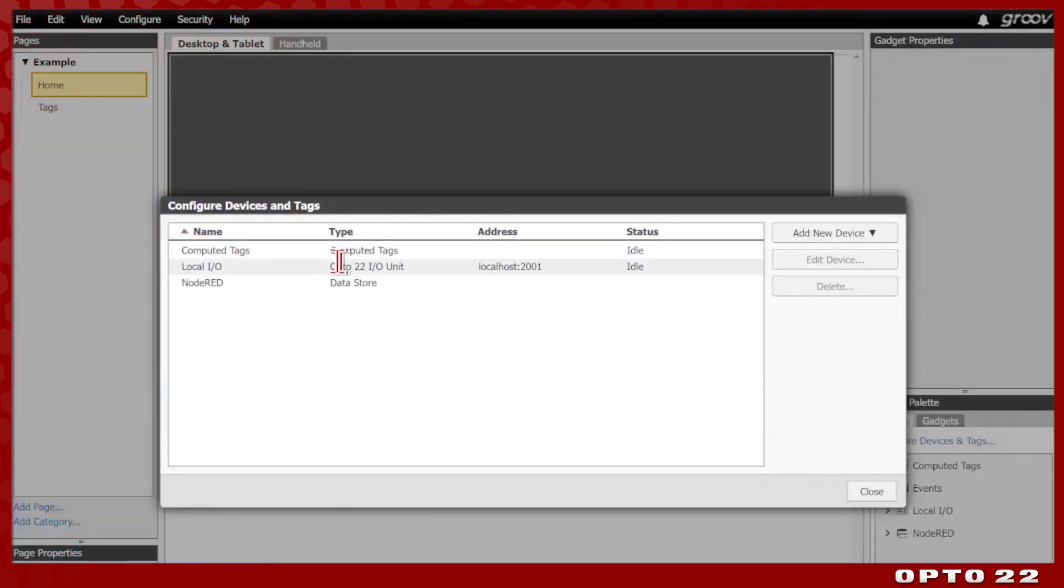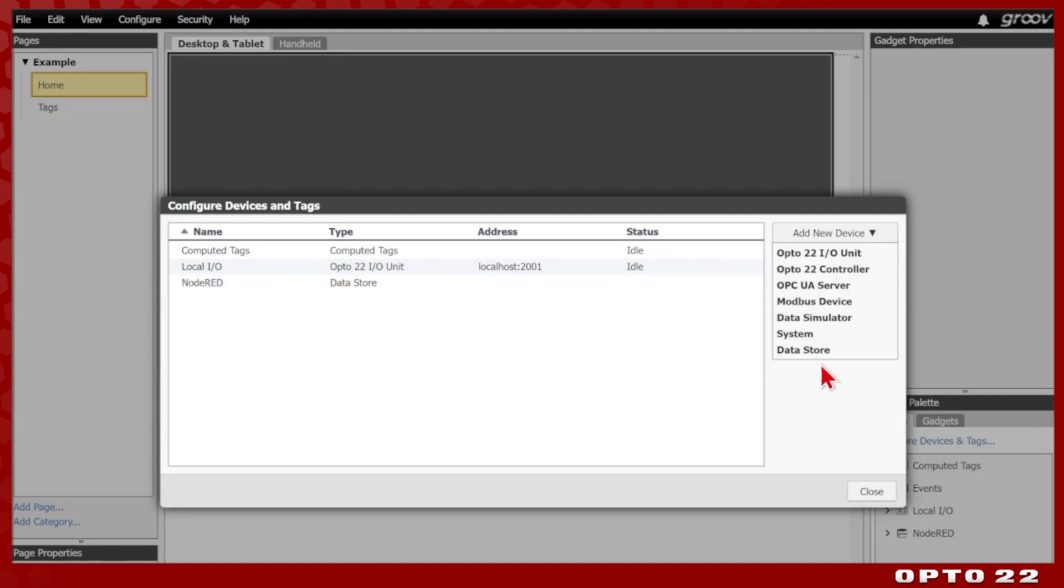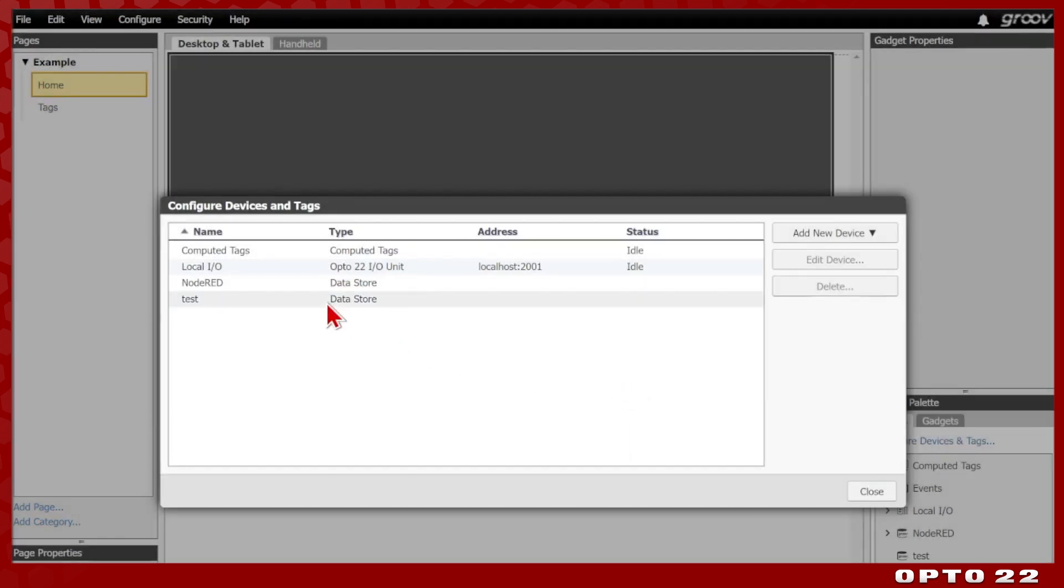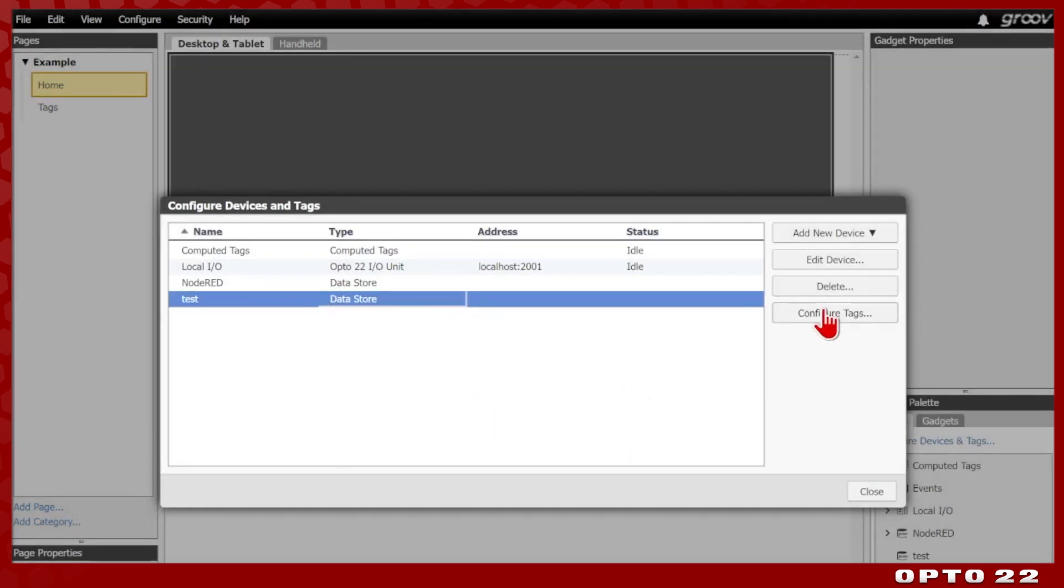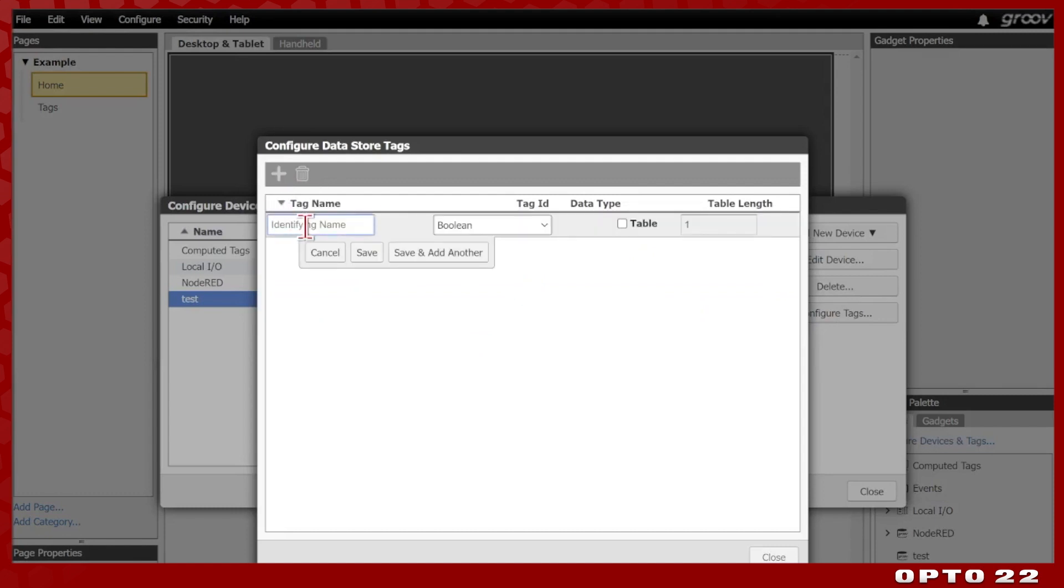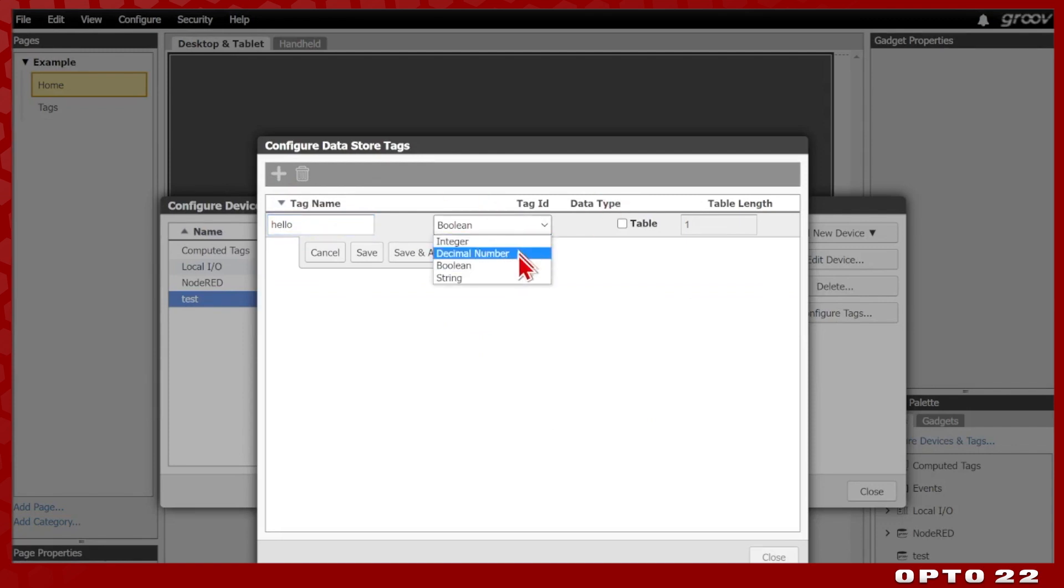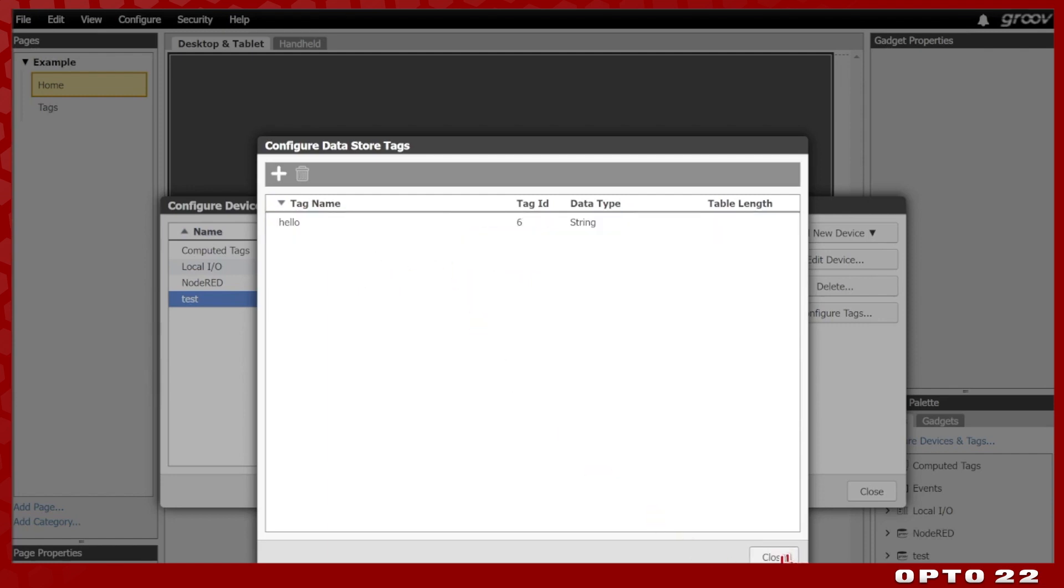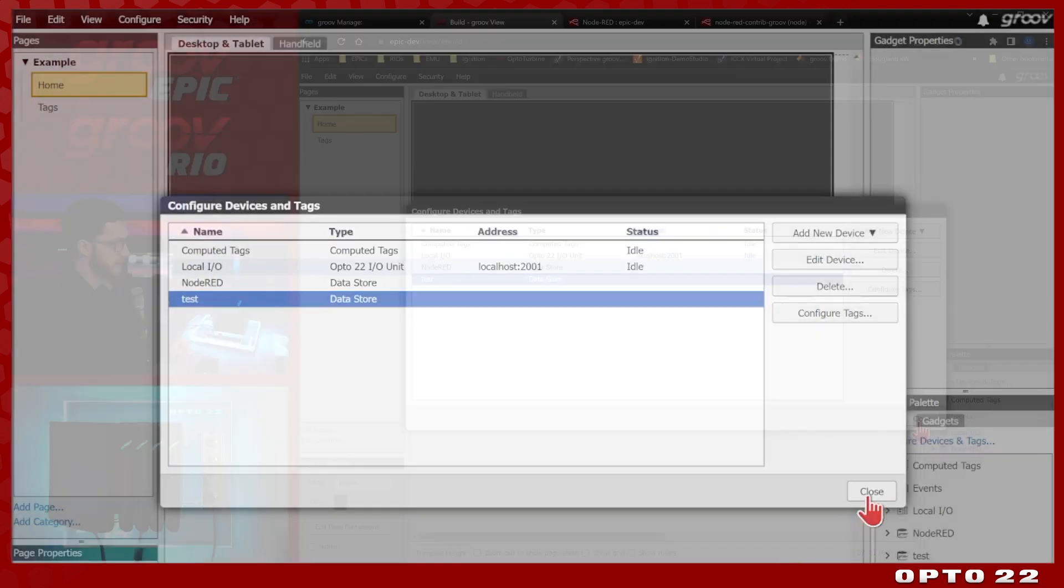If I select configure devices, you can see that this Node-RED is in fact of the type data store and we're going to add a new data store. So we'll just click add new device, select data store and just give it the name test for this video. Click create and here we have a data store right here. If I go configure tags, I can add anything I want. For example, I can have a hello and this can be an integer, decimal number, a boolean or a string. We'll just keep it simple, have a hello string for, for example, a hello world message. We'll close this up.